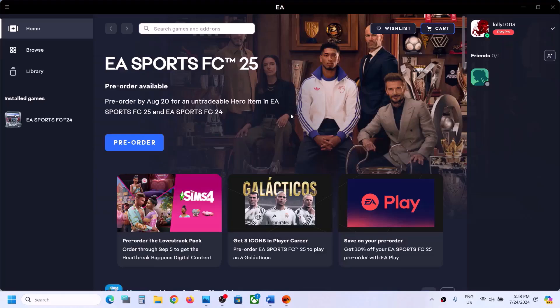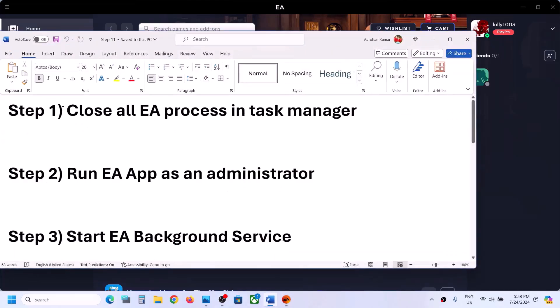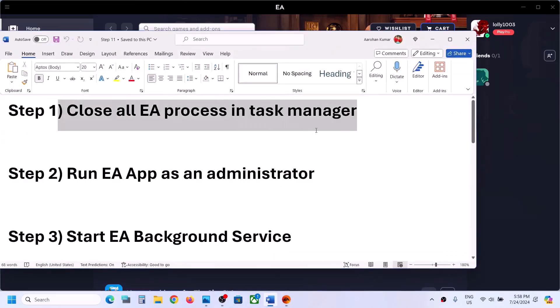Hello guys, welcome to my channel. Today in this video I'm going to show you how to fix when EA app is not launching on your Windows computer. The first step is to close the EA process in Task Manager and then try to launch the EA app.